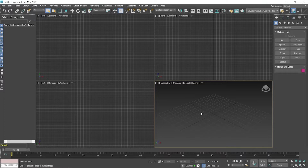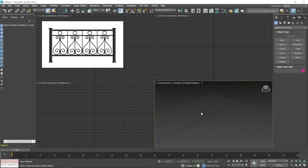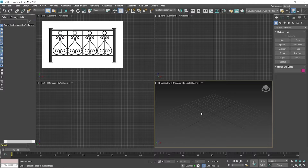If you want to model an object with the help of a reference image, you first have to place that reference image in the 3ds Max viewport. Suppose you want to model a railing — you have to place this in the front viewport because we see this object from the front side. For placing this reference image, first you have to create a plane, and that plane's aspect ratio — meaning height or width ratio — should be the same as the reference image.